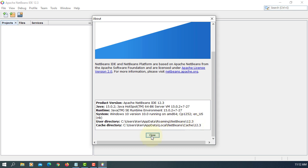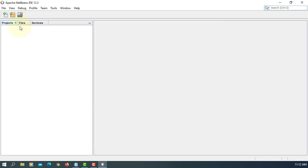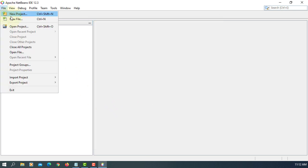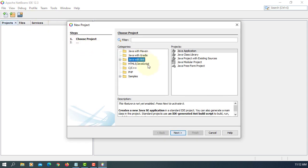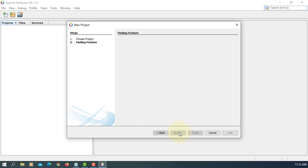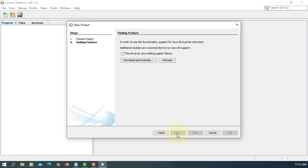So when you create a new project for the first time, you may need to download and then activate one additional module called MB Java. Wait for a while. You got to be online. This is the one, download and activate it. It does not come with NetBeans. So we need to download it manually. Then activate it.